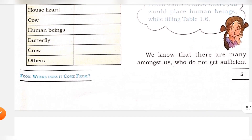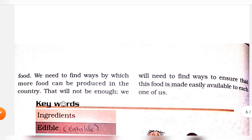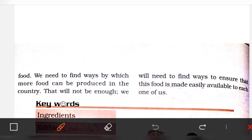We know that there are many amongst us who do not get sufficient food, and we need to find ways by which more food can be produced in the country.